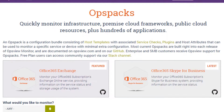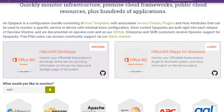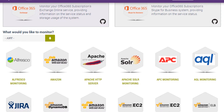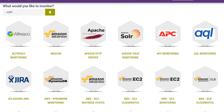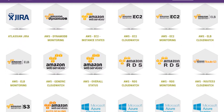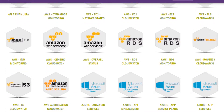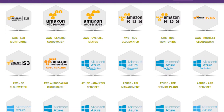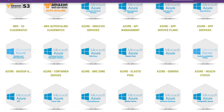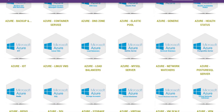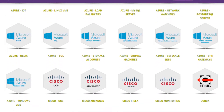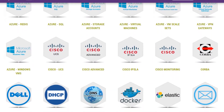OpsView develops and continually evolves a growing library of hundreds of OpsPACs, each combining a plug-in with pre-configured host templates. OpsPACs enable rapid, assured monitoring of popular infrastructure, enterprise applications, databases, web application components, and cloud frameworks like VMware and OpenStack.